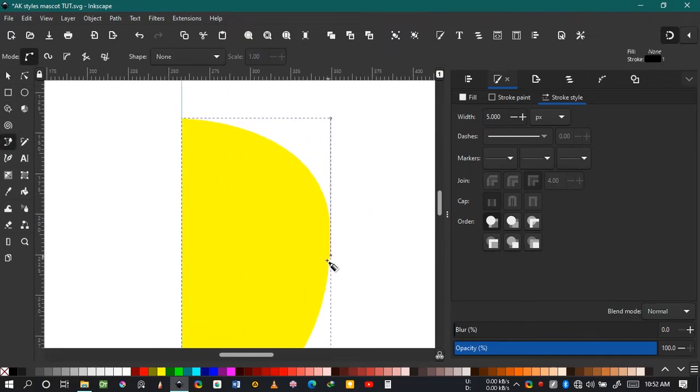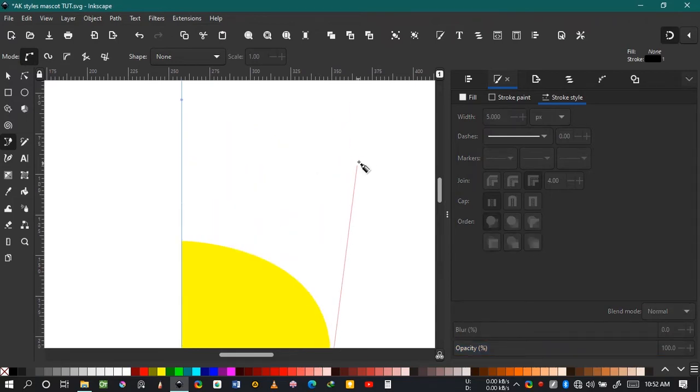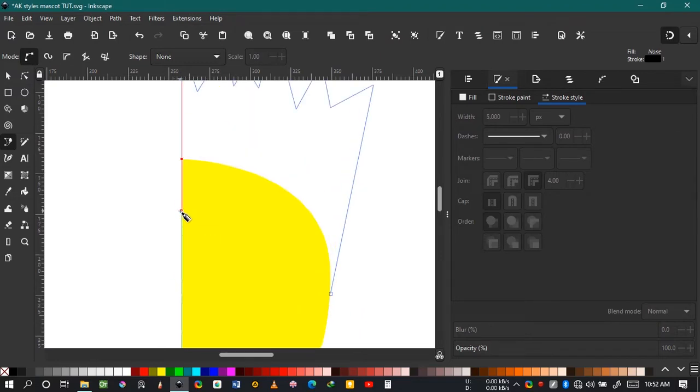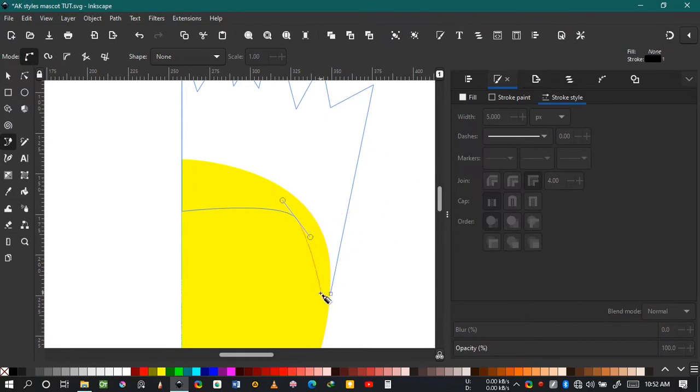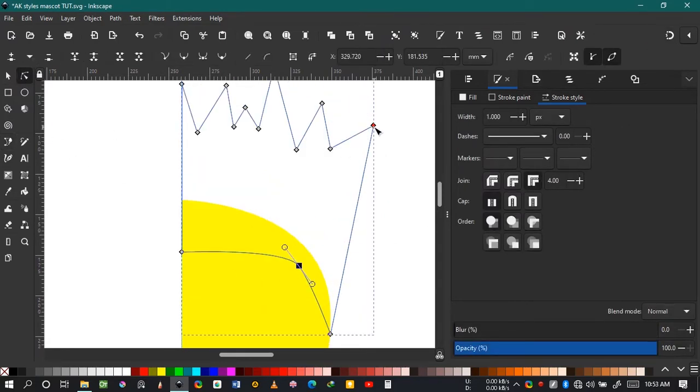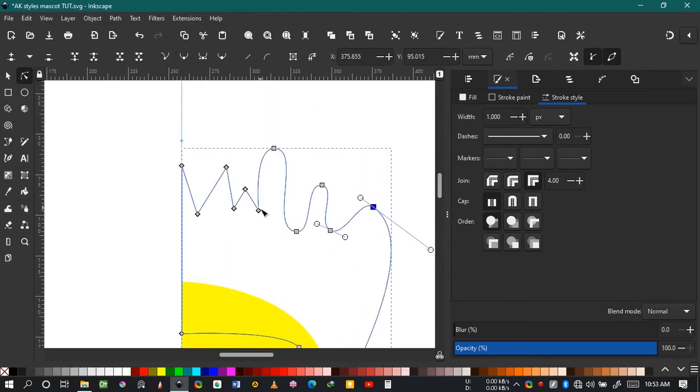For the dreads, let's make sharp spikes for the hair. Keep drawing the hair and join that together, making some adjustments. Hold down Ctrl and click on those nodes to make them curved.